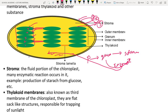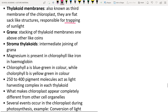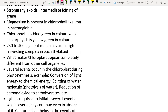The thylakoid membranes are responsible for trapping sunlight because they contain chlorophyll. Chlorophyll traps sunlight for the production of glucose molecules.